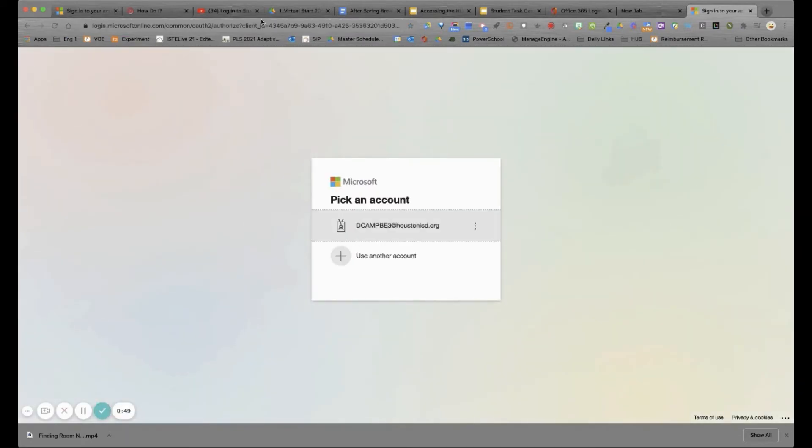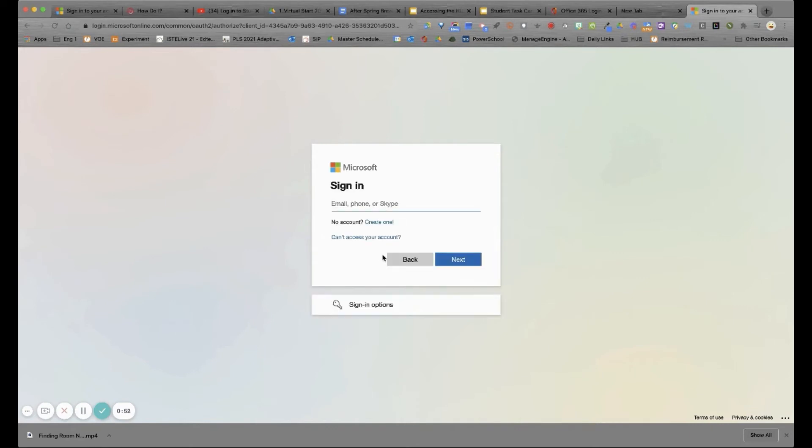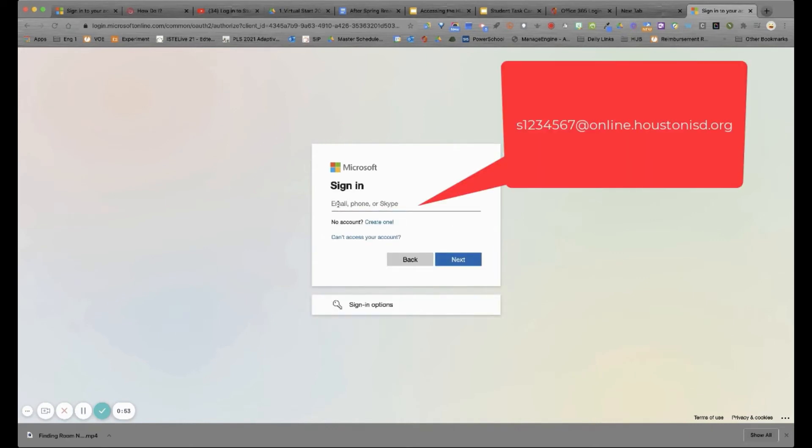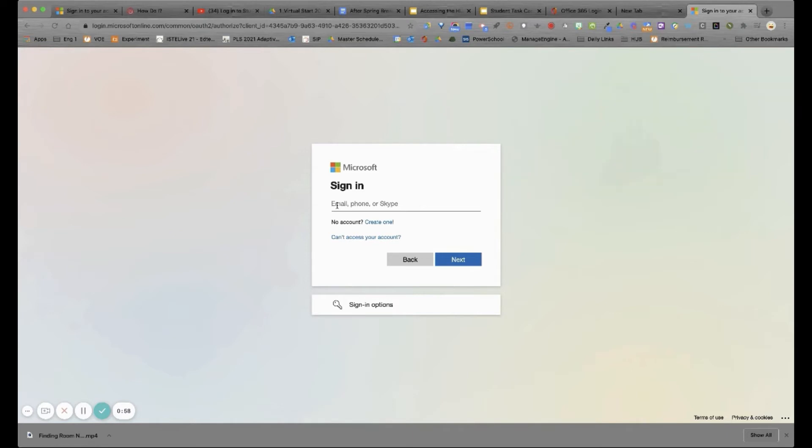Then you're going to choose an account and log in with your S plus your ID number at online.houstonisd.org. Then click next.